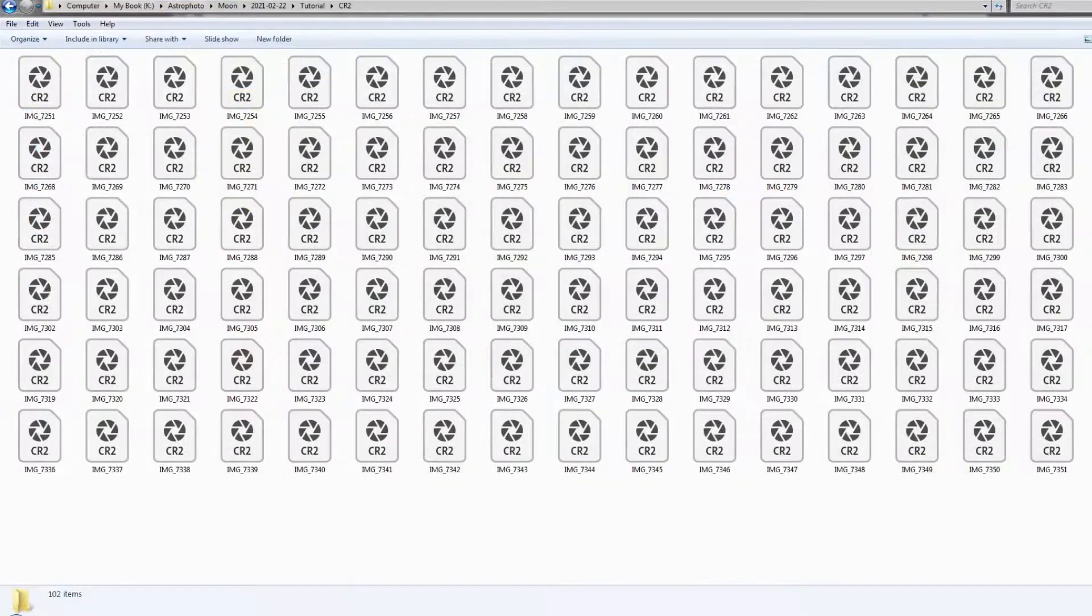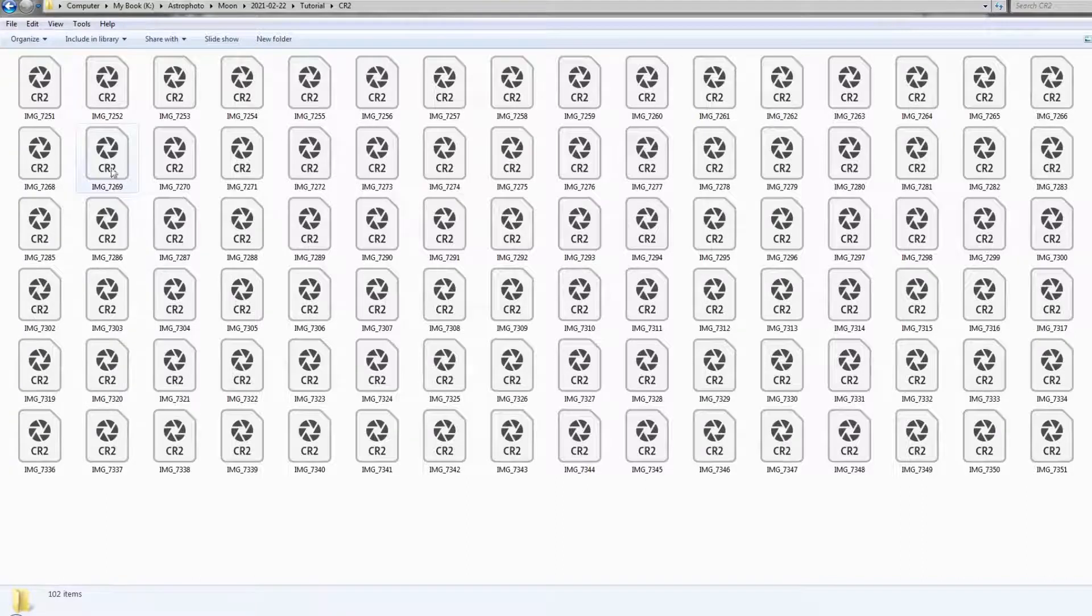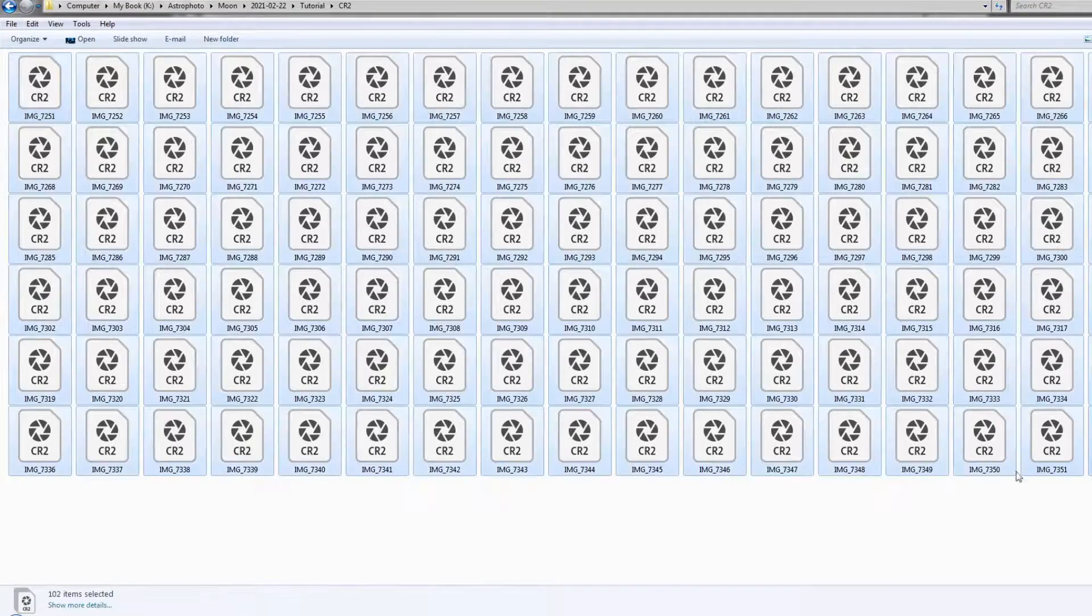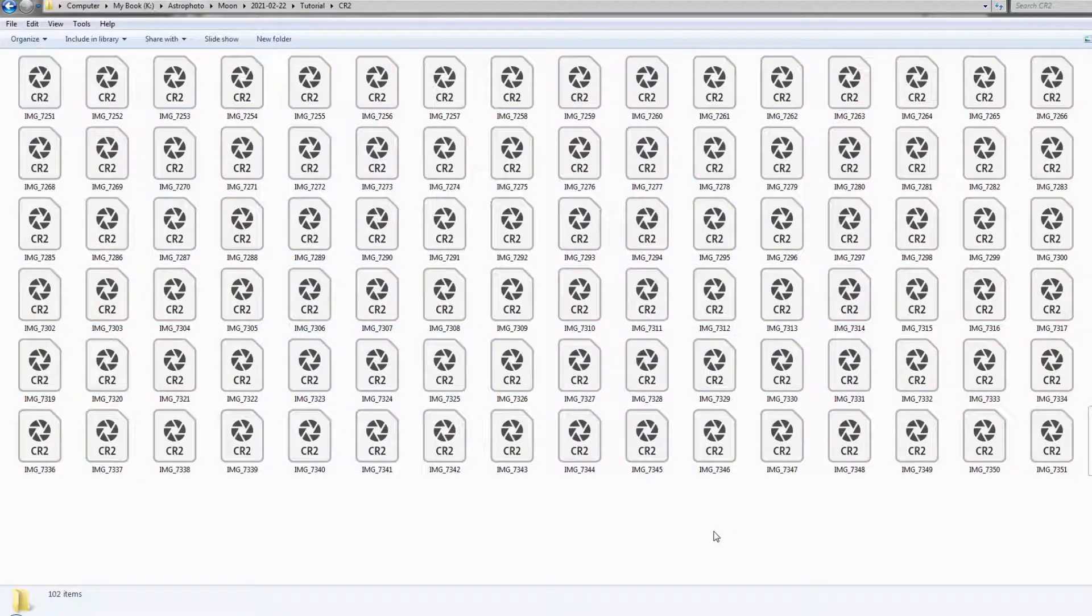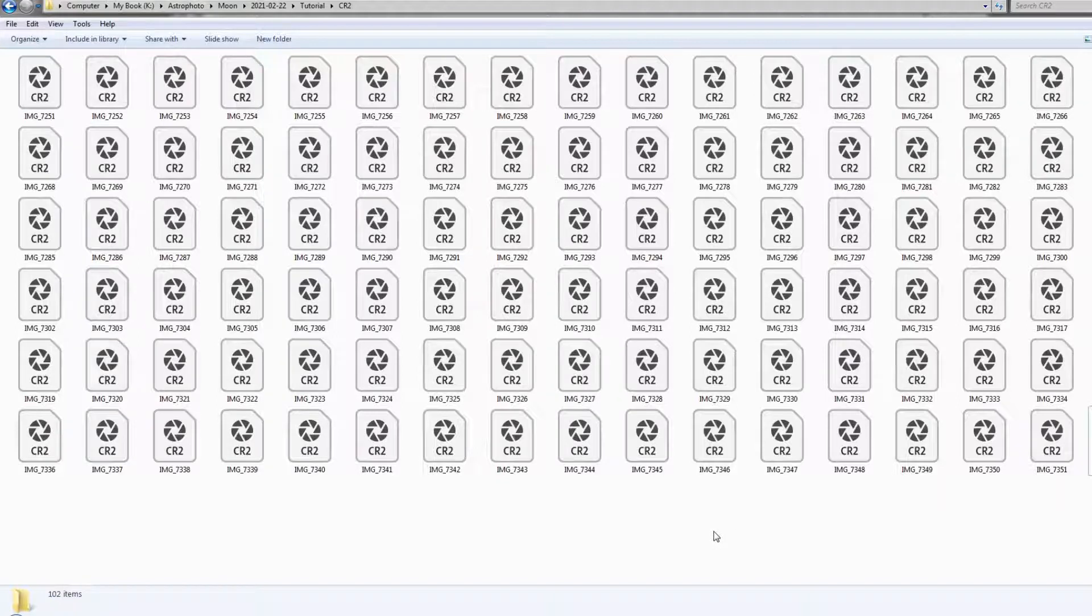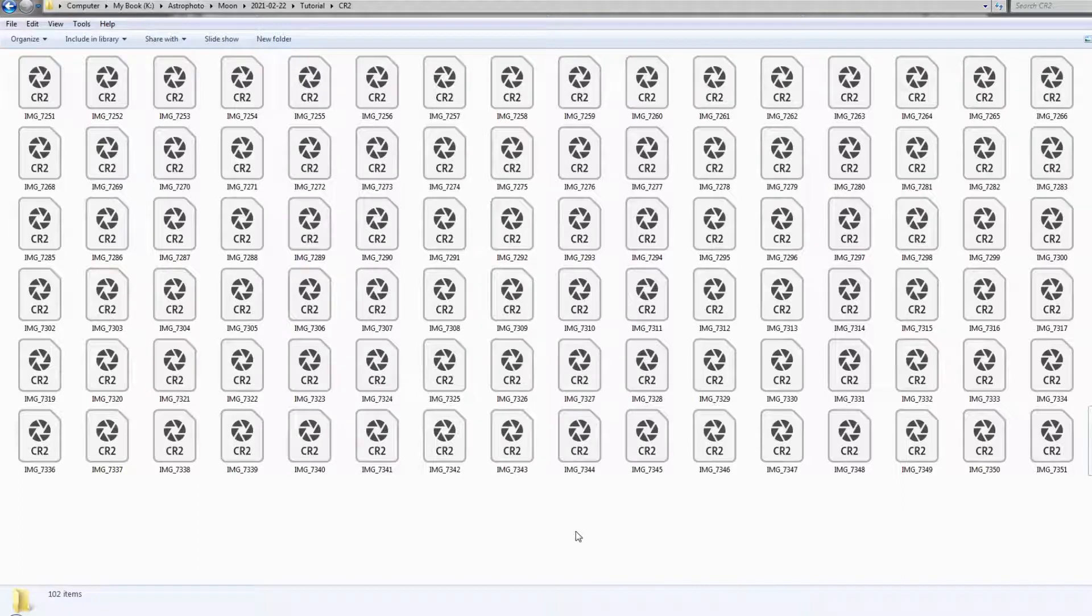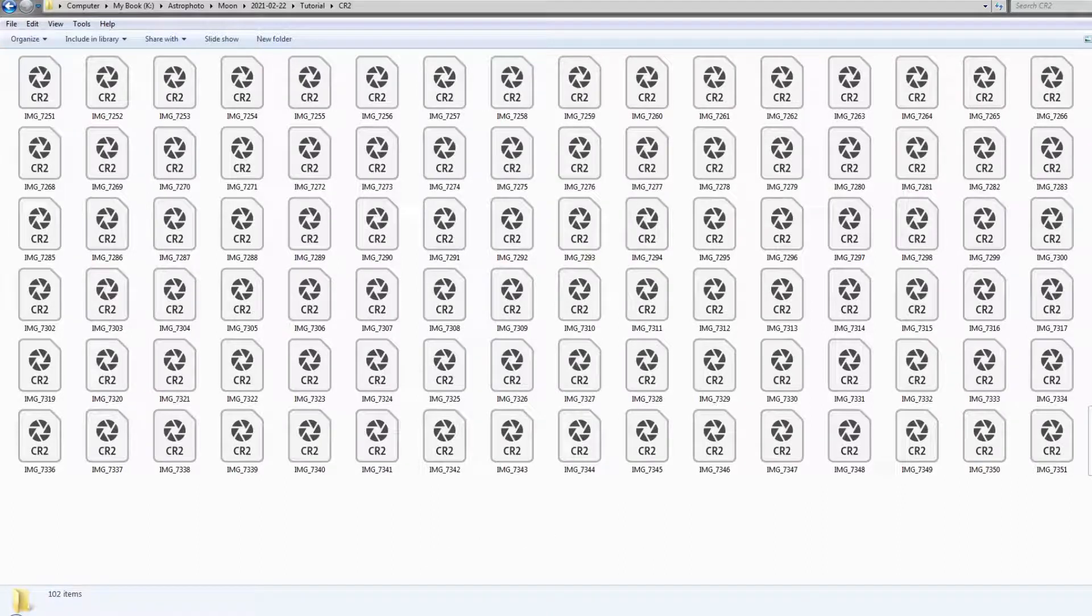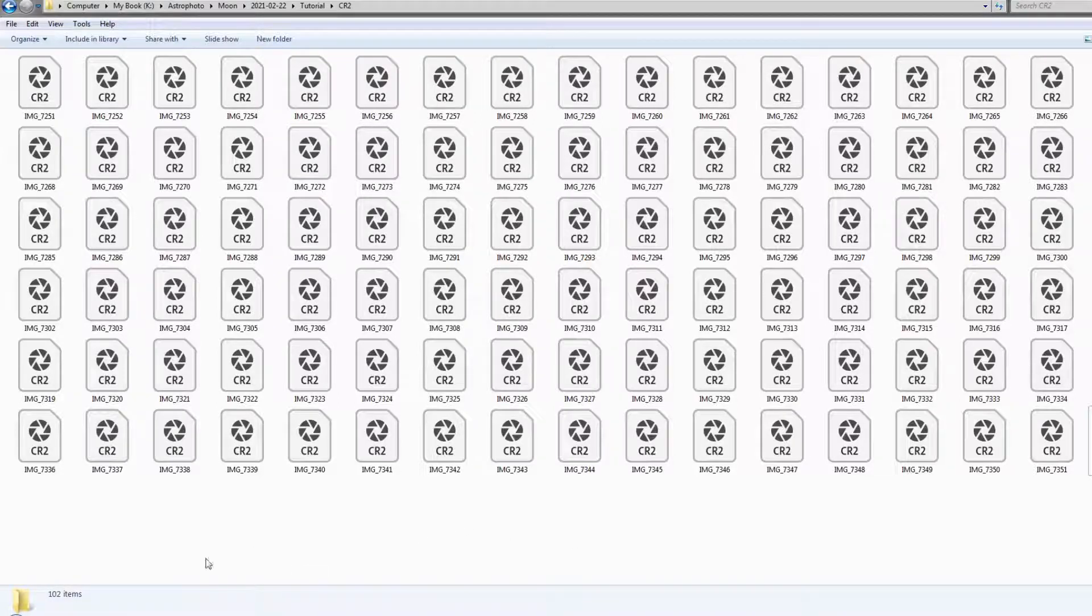So after you have done capturing the number of shots you intended, the next step is to convert all these RAW images into the TIFF format. This is because the software we are going to use for stacking does not handle the RAW format. I use the Photoshop software, or you can also use the Lightroom batch processing, which I am not so familiar with. I personally always use Photoshop.